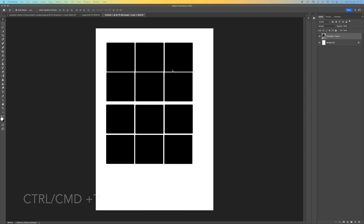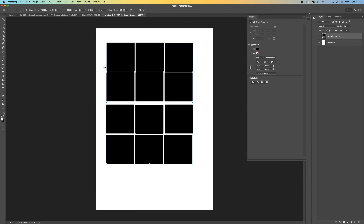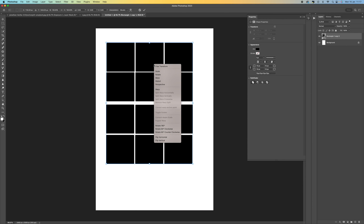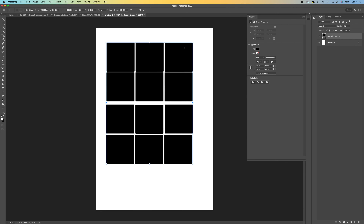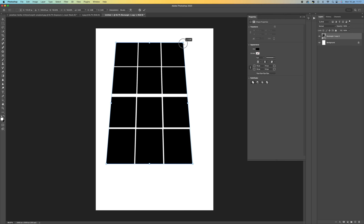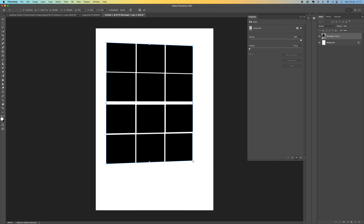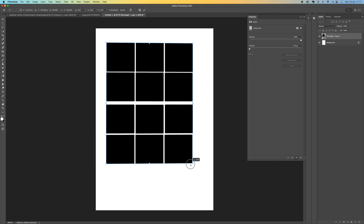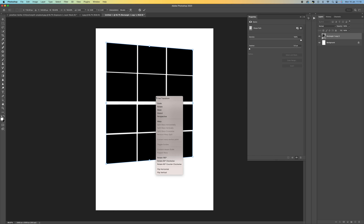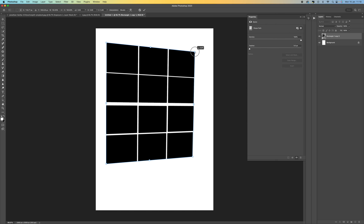Now press Ctrl/Command+T to transform the layer, then right click and select Perspective. You can change this left or right — push it back and forward. You can also change the perspective of the bottom panels and move them to any shape you want.